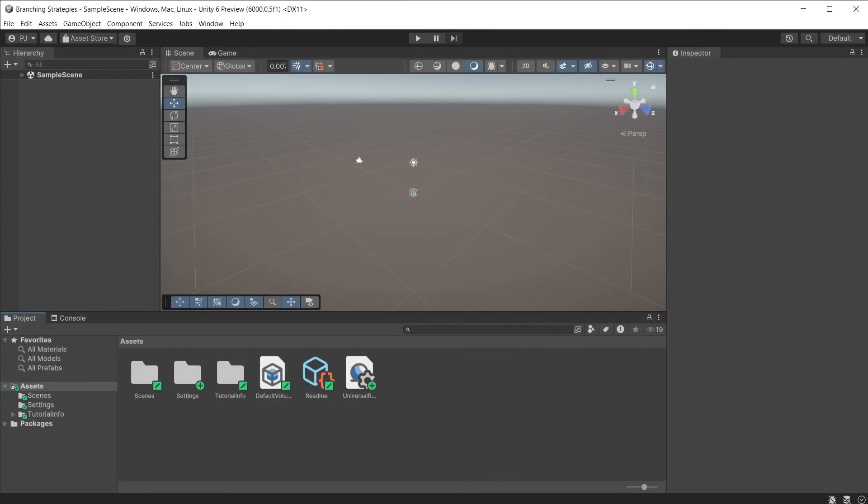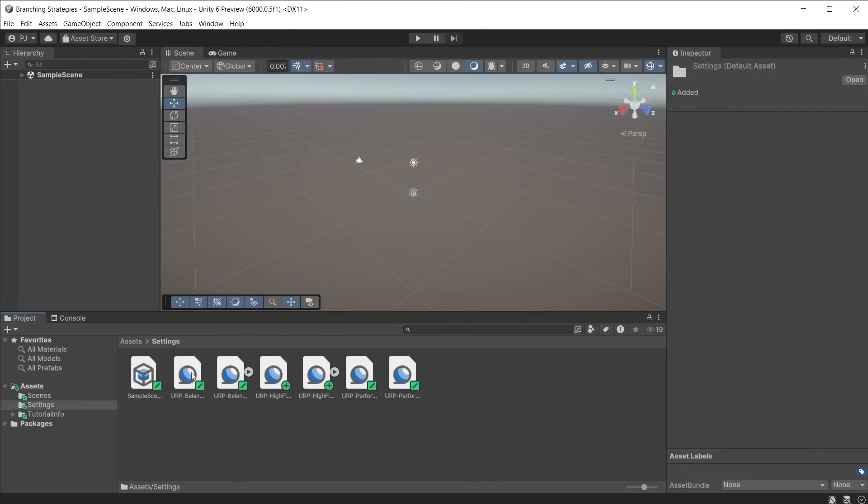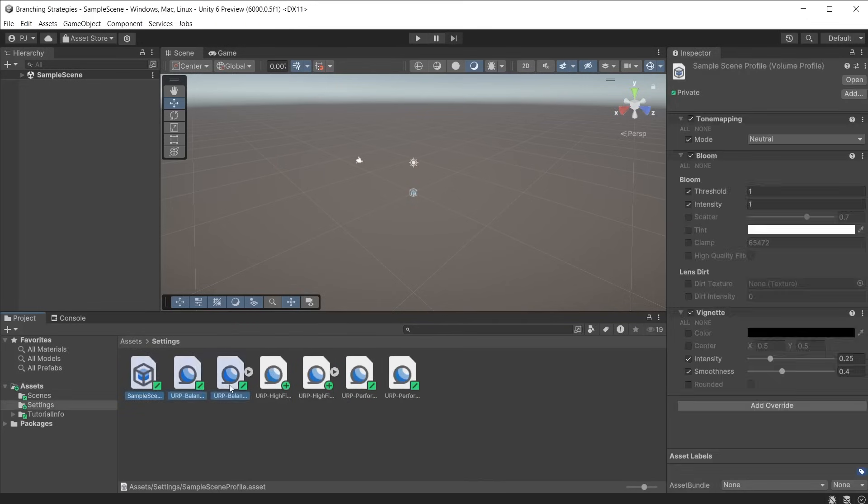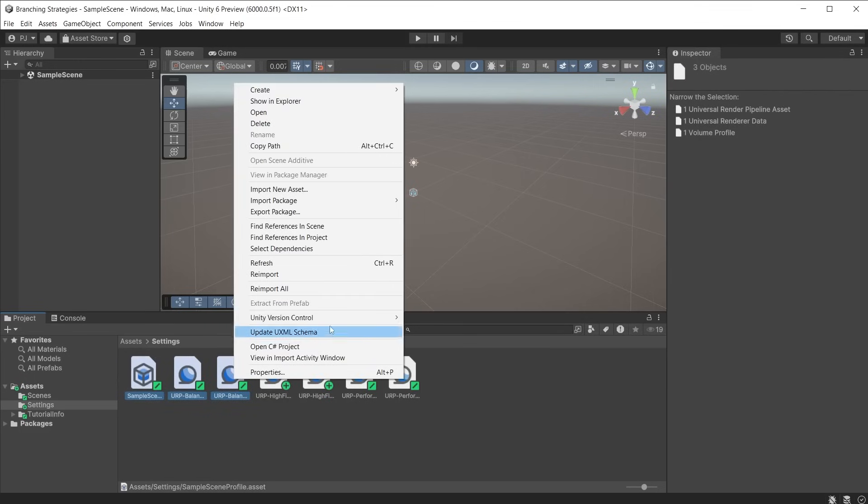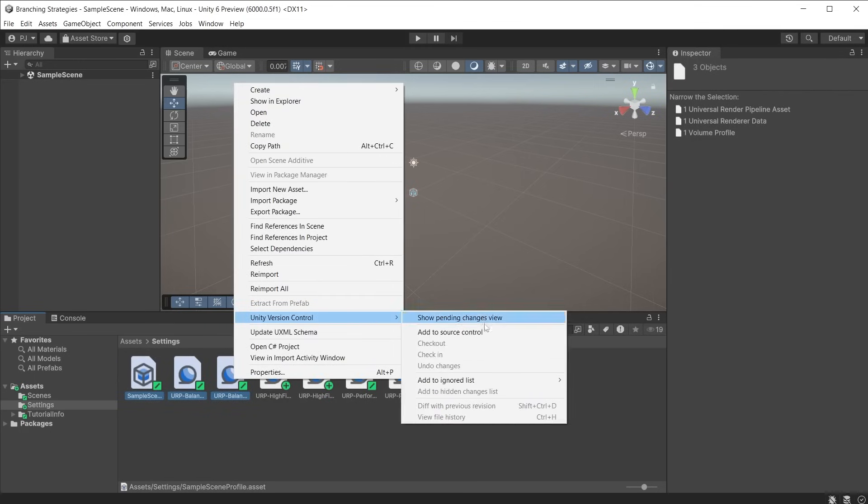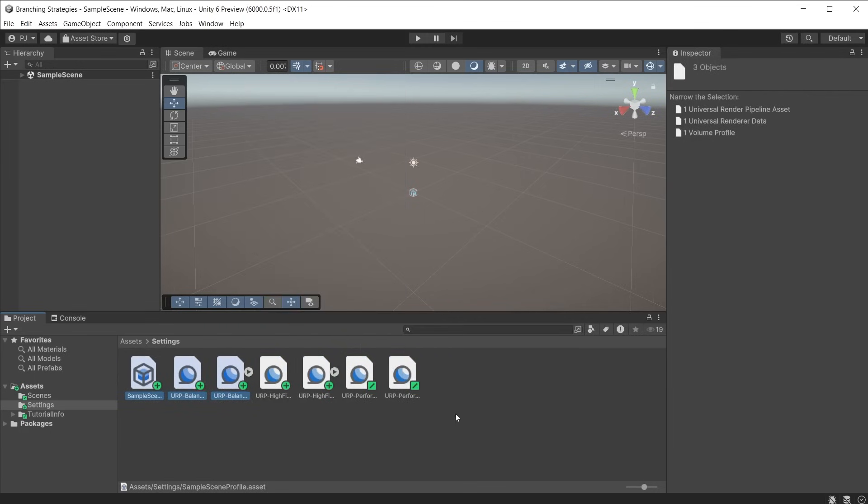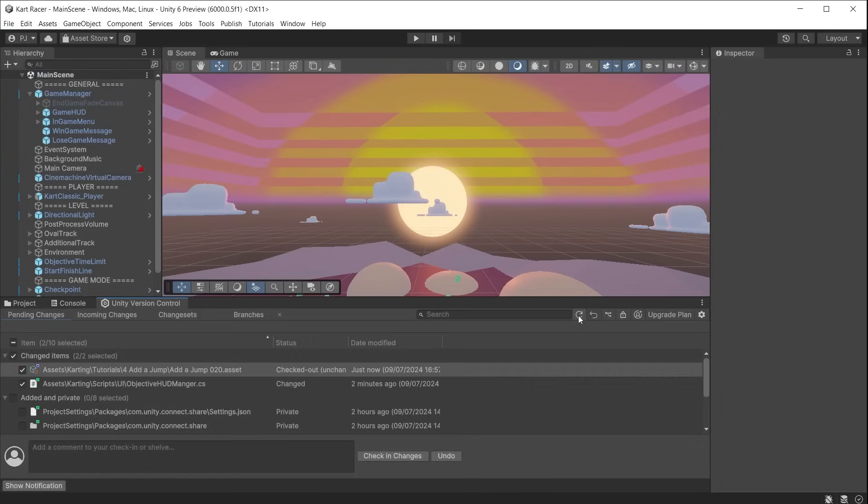When sharing a URP or HDRP project across the cloud using version control, ensure the settings files are also included. Here we can see some of them are not going to be uploaded, so right-click on them and choose add to source control. Now they will be uploaded.